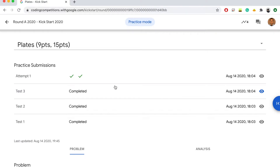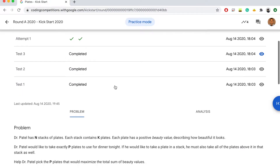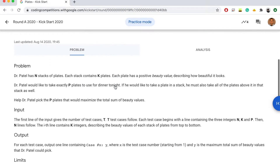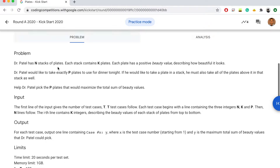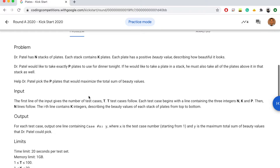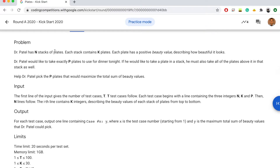I'm going to show you guys how I solve this problem called 'Plates'. This is the second problem from Round 8 of the 2020 Google Kickstart coding challenge. I'll put the problem description in the video description.